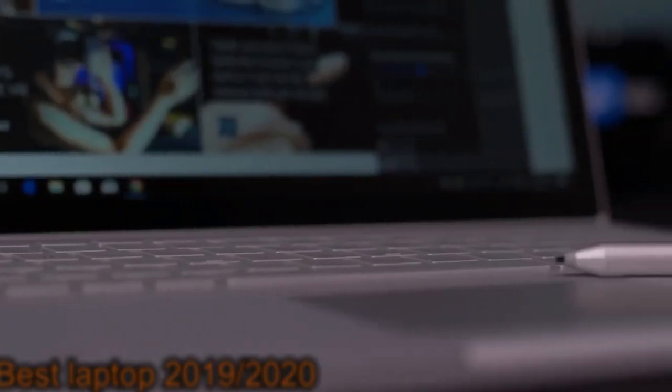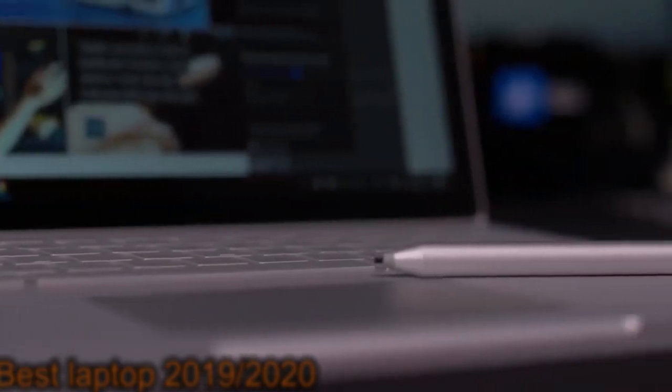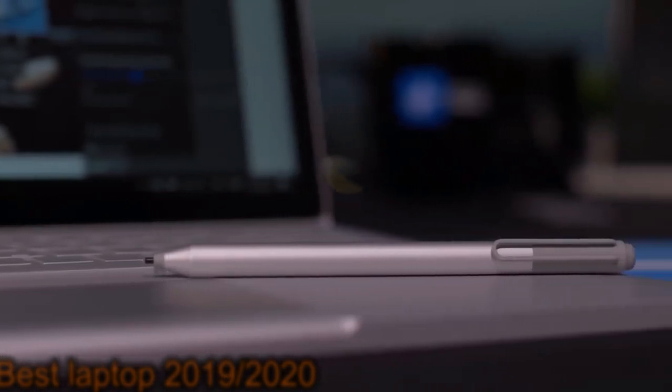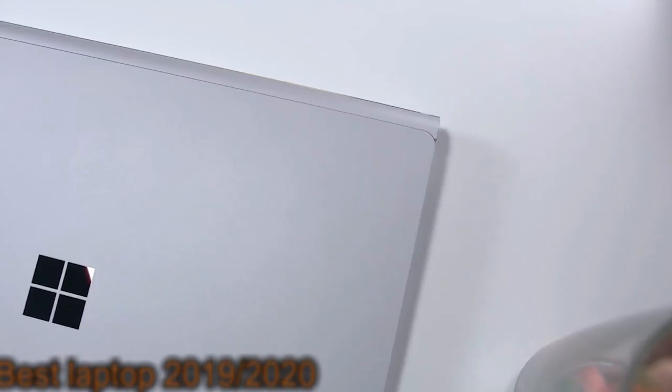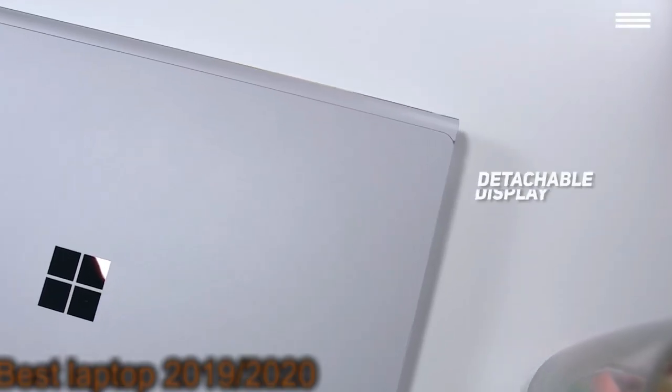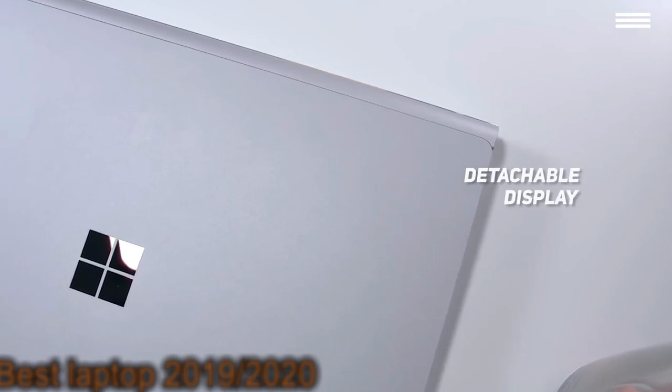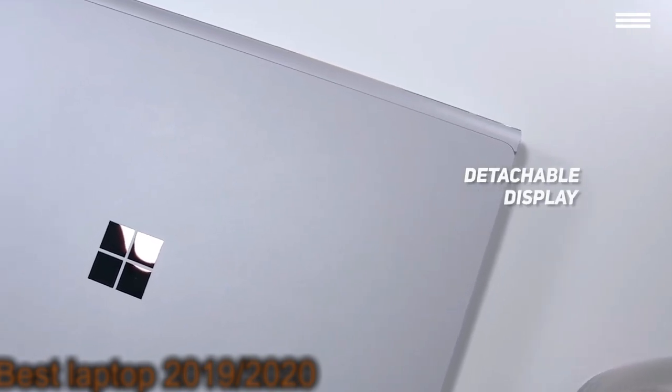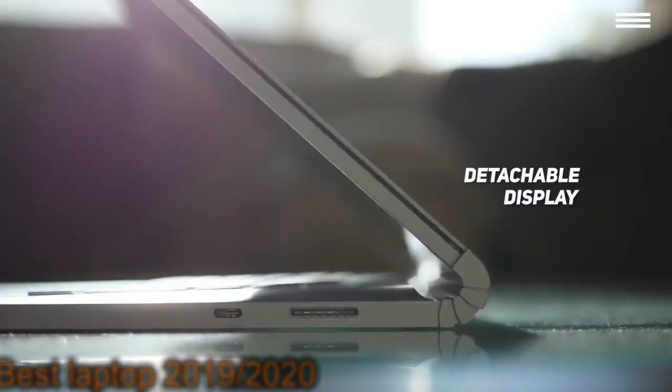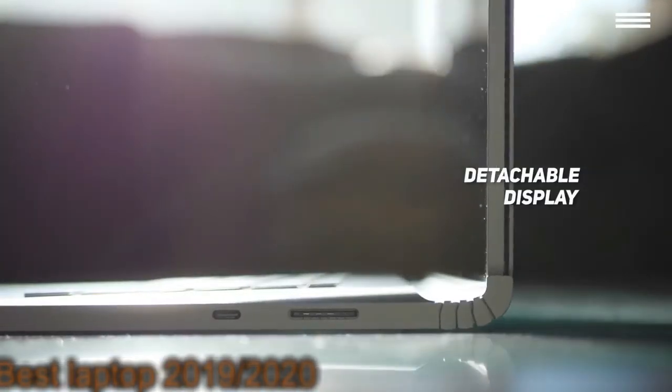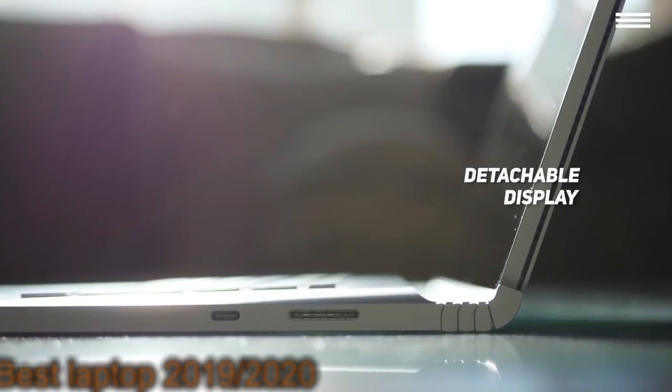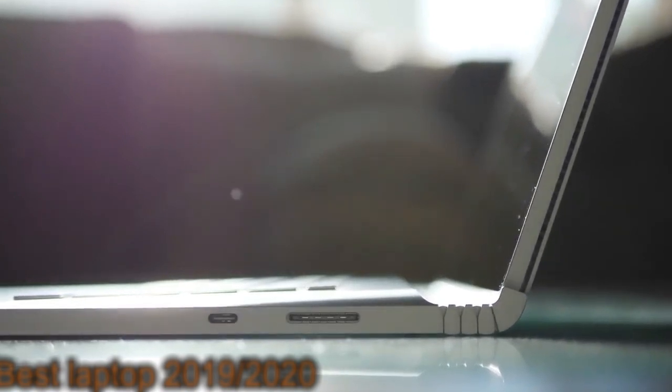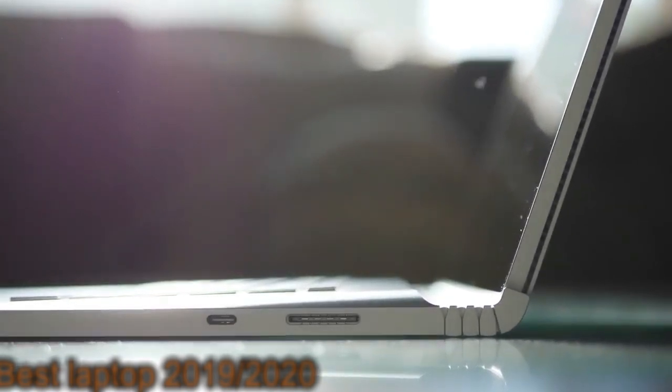The trackpad is a bit small, but very responsive nonetheless. You will be able to attach and detach the display from the keyboard quickly and easily. This makes the transition from browsing the web to editing videos completely seamless.